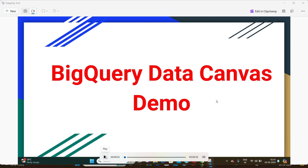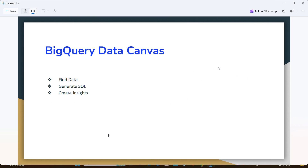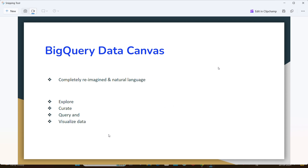Hi friends, hope you are doing great. Today we are going to see a demo of BigQuery Data Canvas. BigQuery Data Canvas is a completely reimagined, natural language-based visual experience to explore, curate, query, and visualize data. We can discover, transform, query, and visualize data using a natural language-forward approach.